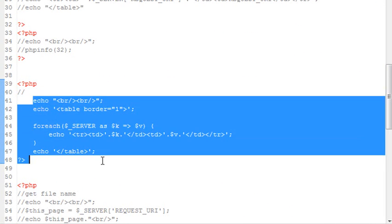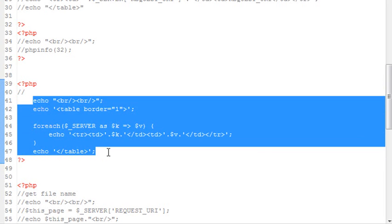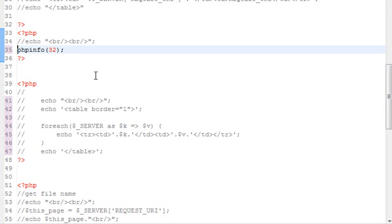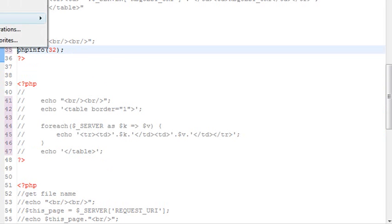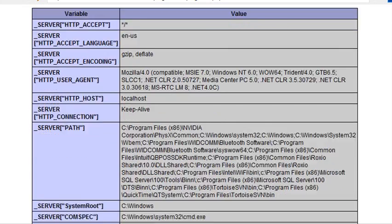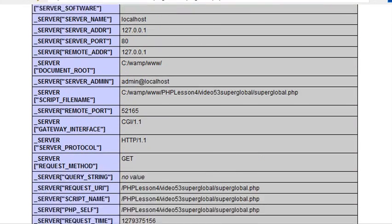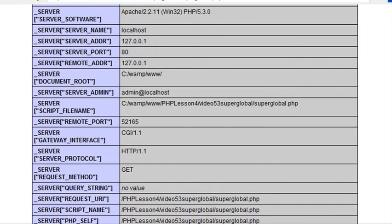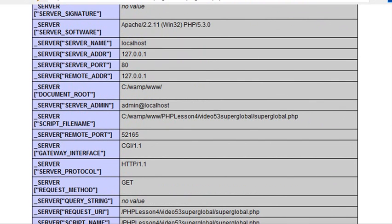I just want to show you that there's yet one more way to actually print out everything that's inside the server superglobal. And that's using phpinfo. So if I go phpinfo(32) and run that script, let's see what happens. And actually what that does, it runs my phpinfo table but only gives me out the server piece. Isn't that very nice? And so that's my superglobal right there. And it has all the information that the previous script had as well. So let's go back.